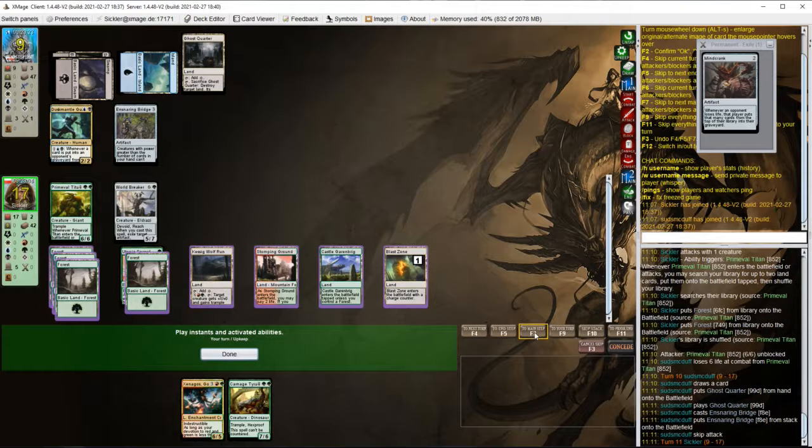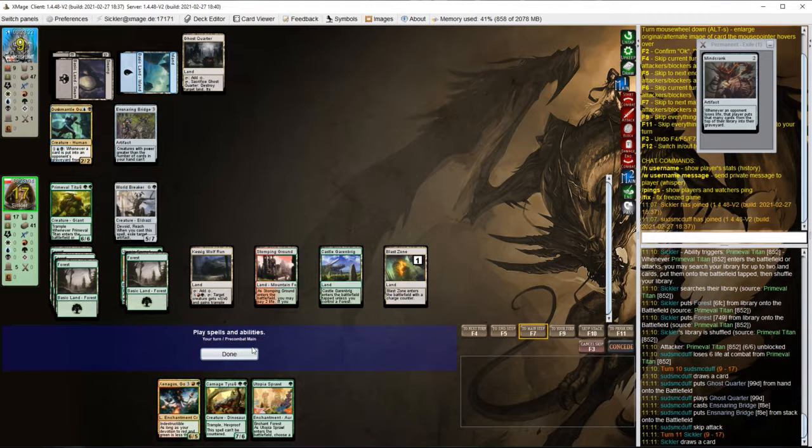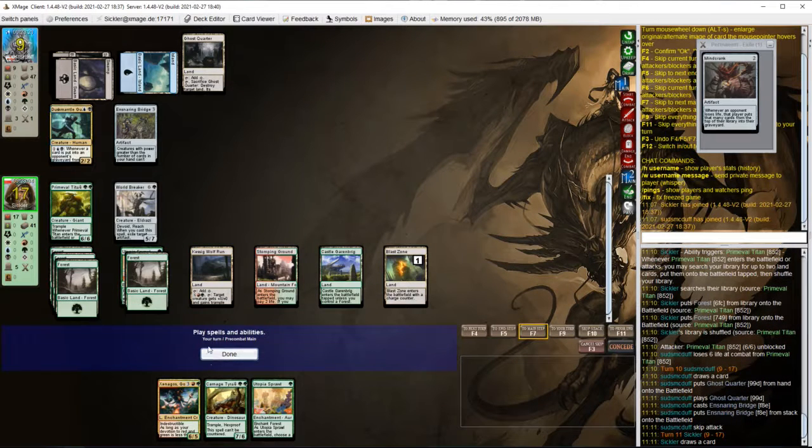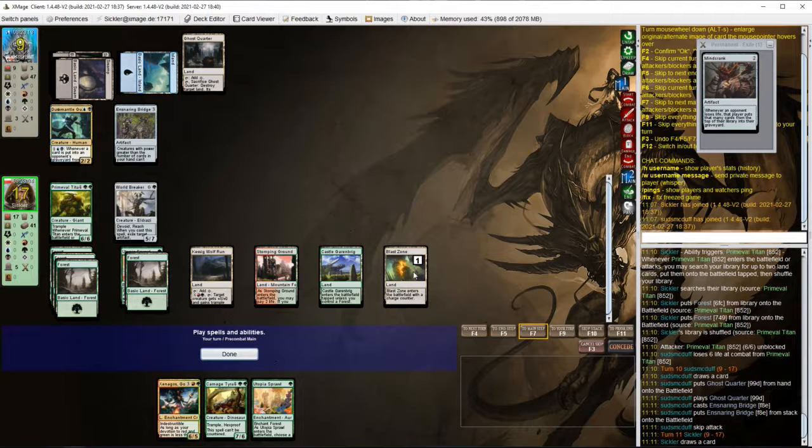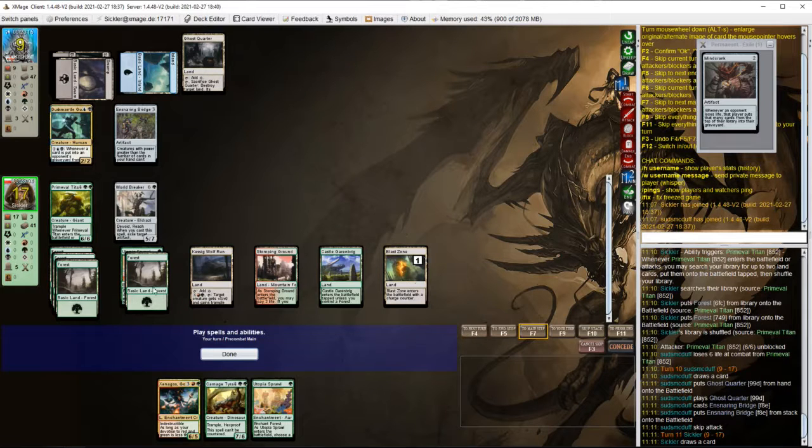If opponent had that Ghost Quarter earlier, the previous turn, we would be dead by now. I need to charge it to 3, so I'll need 4 mana.